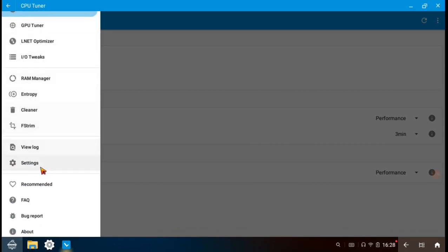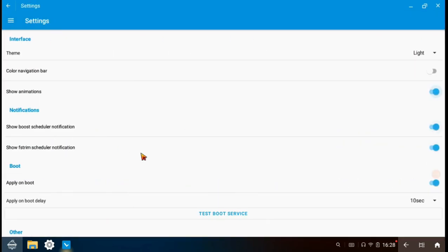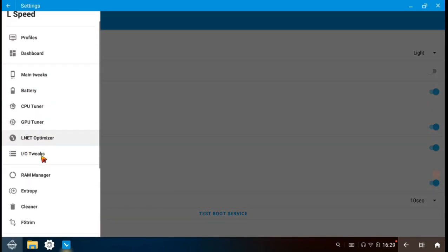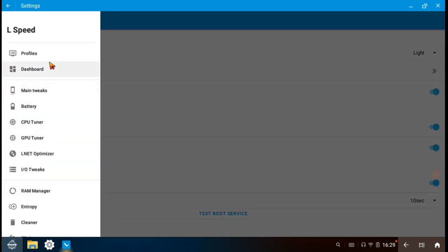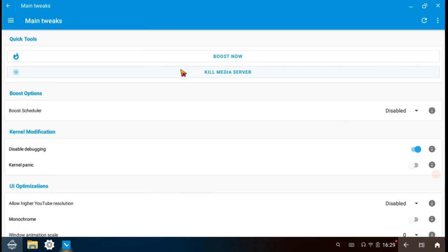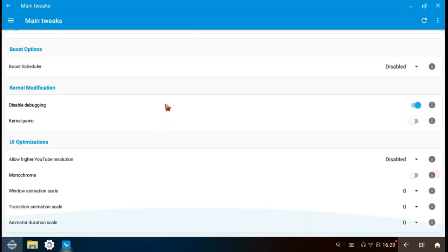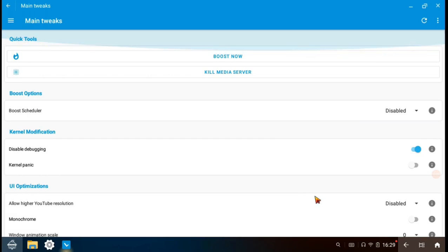Then go to settings and ensure that the apply on boot is enabled. Close L speed.